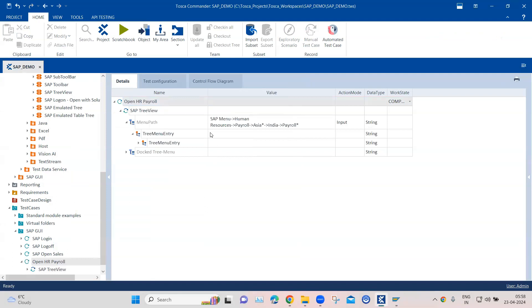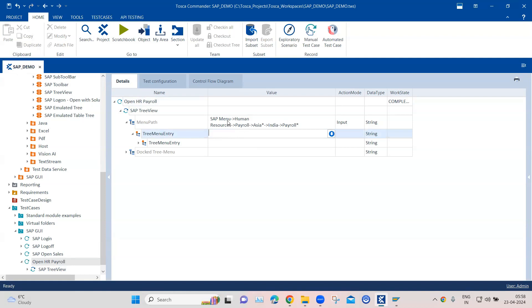So this was the first way of doing this. Now let me show you another way how you can use this particular module. So if you don't want to enter this whole path right here, what you can do is you can use the tree menu entry.